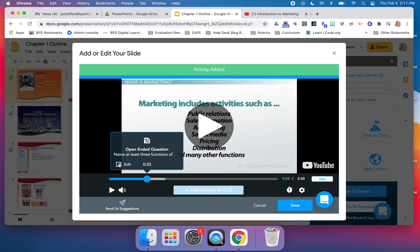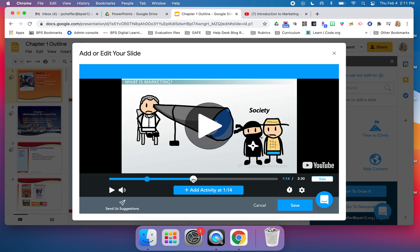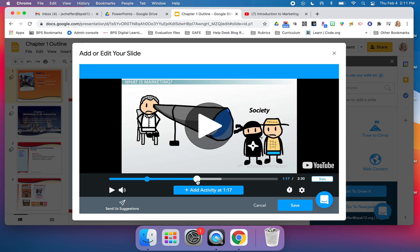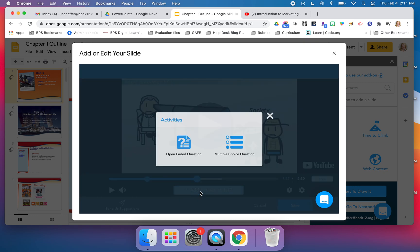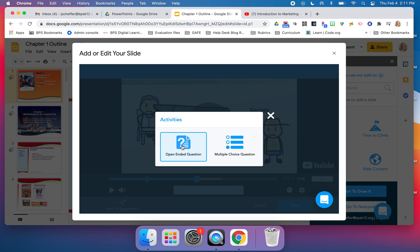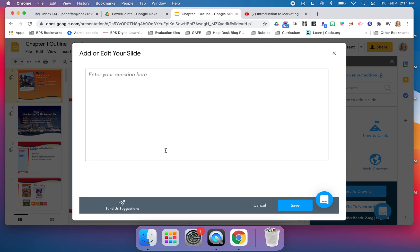You'll notice I also have the edit button there. Then I can continue on at a minute and 17 seconds. I know I want to ask a second question.